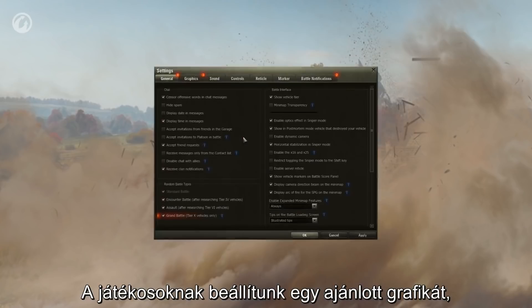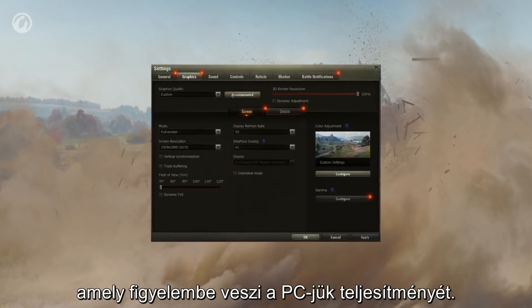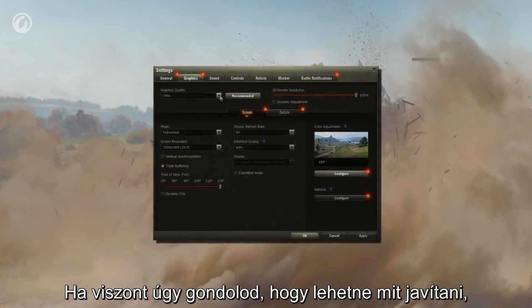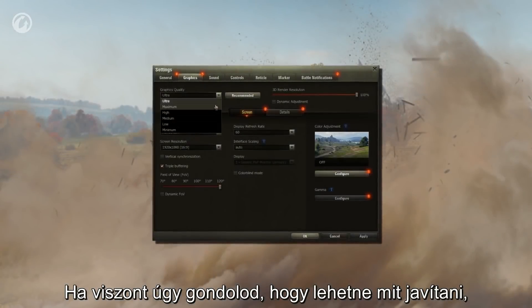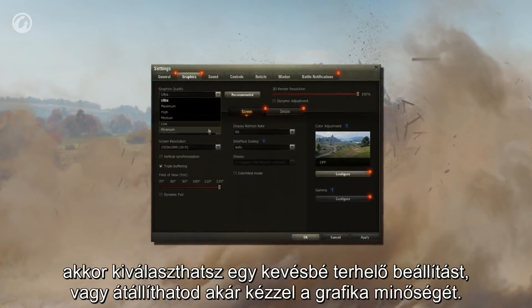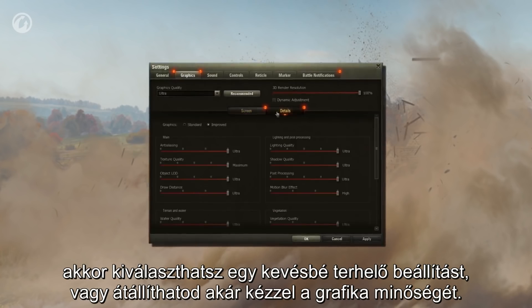Players will be suggested a preset for graphics settings, which considers the performance of their PCs. However, if you think that there's still room for improvements, you may select a less demanding preset, or set the graphics quality manually.